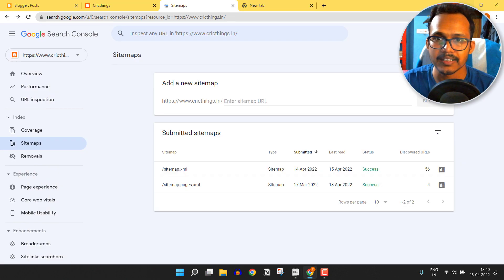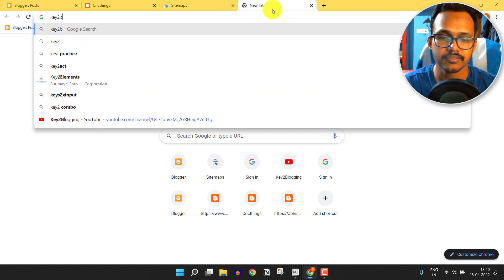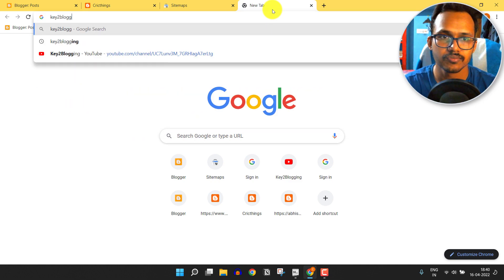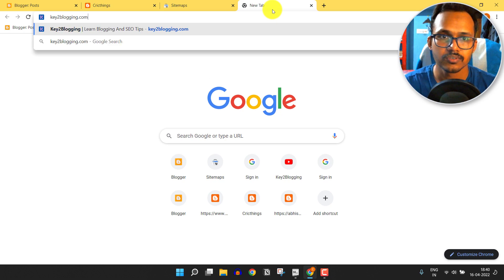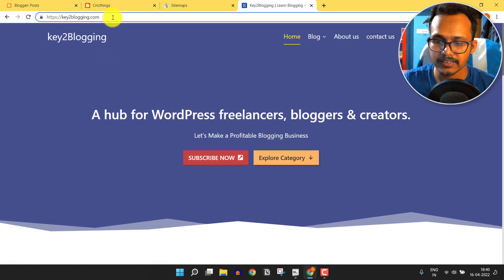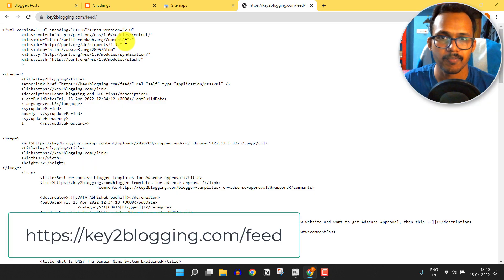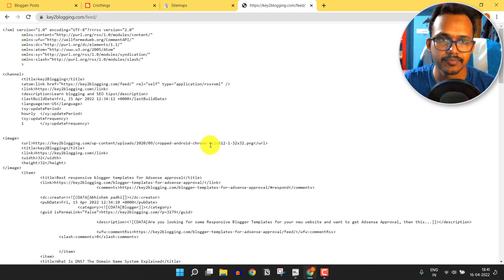To get the RSS feed in WordPress, let me just log in to my WordPress website. This is my WordPress website and to get the RSS feed URL, I can simply type 'feed' after my homepage URL and it will redirect me to the feed link.